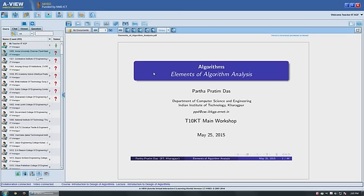Good afternoon everybody. I hope you have been able to see and hear me. We had some interruptions in the morning session. I hope that will not interrupt us any further. I will start with the second module which you have already gone through in the earlier recorded video, and we will elaborate on various aspects now.